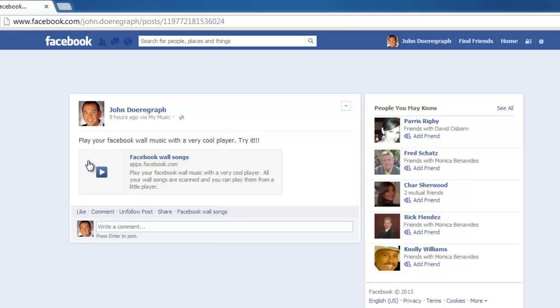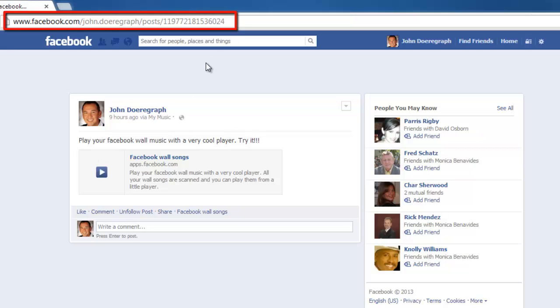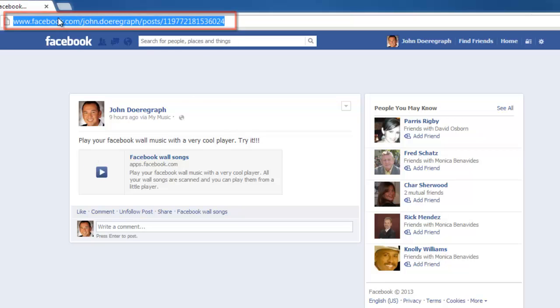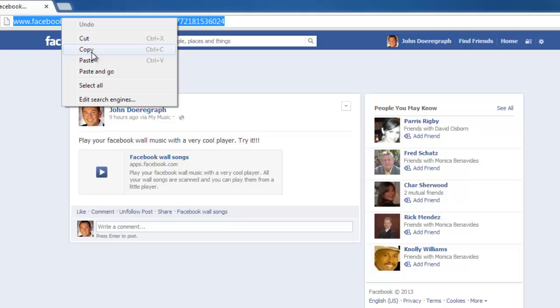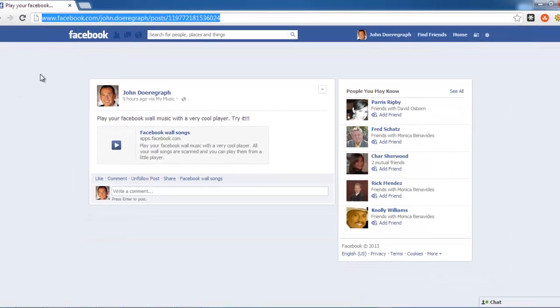The final stage of learning how to get a Facebook post URL is simply to copy the information in the address bar. That is the URL that will direct someone to this specific post.